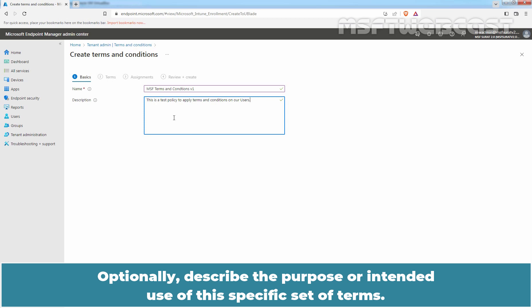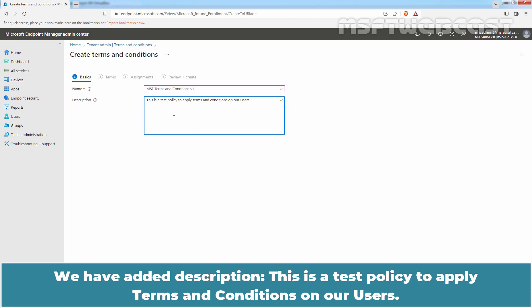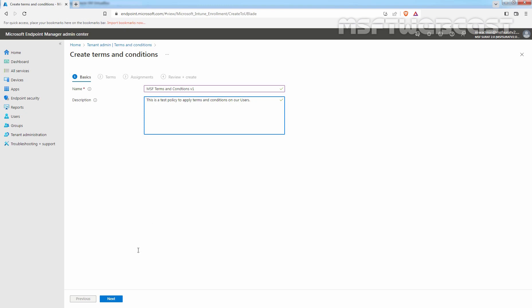Optionally, describe the purpose or intended use of this specific set of Terms. We have added description: This is a test policy to apply Terms and Conditions on our users. Click on Next.